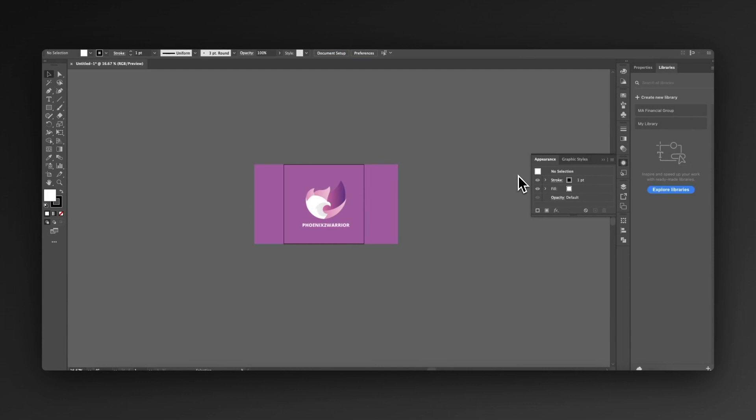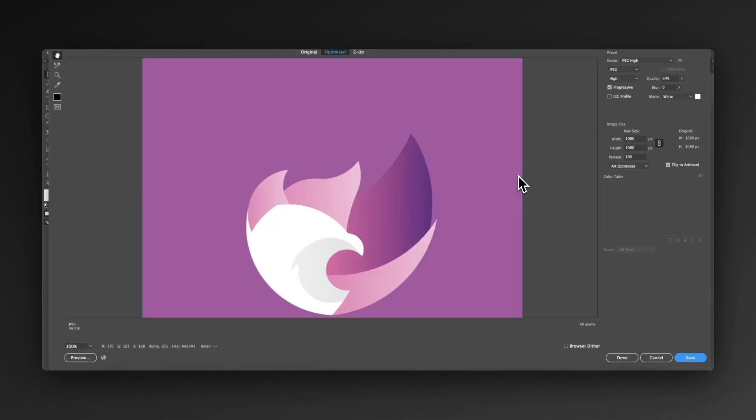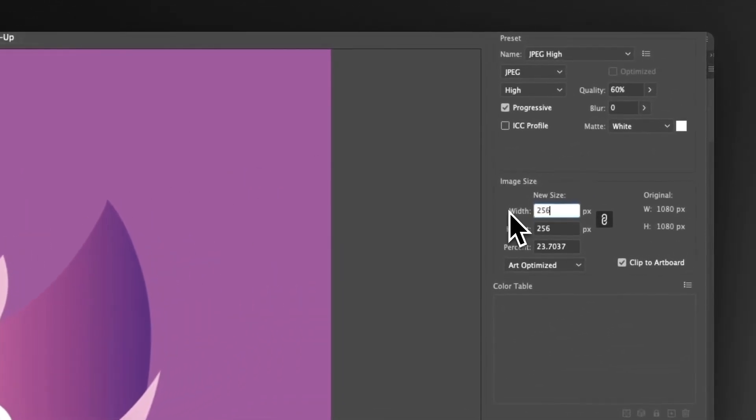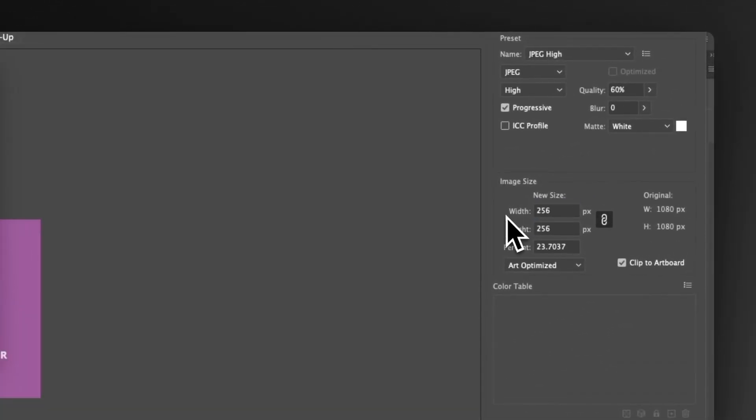Next, we can follow the same process. This time on a Mac we're using the shortcut Command Option Shift S, and we can make this one 256 by 256 and call this one web clip.